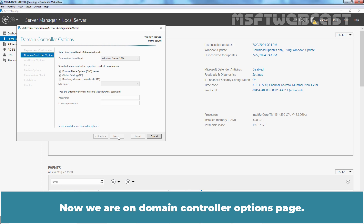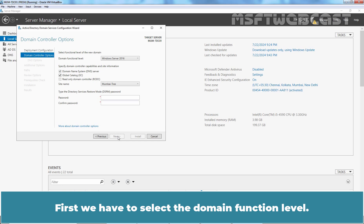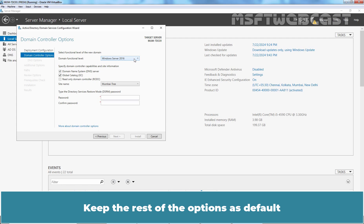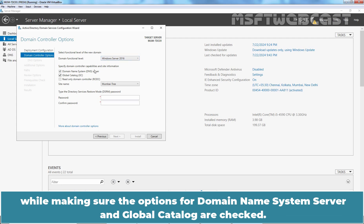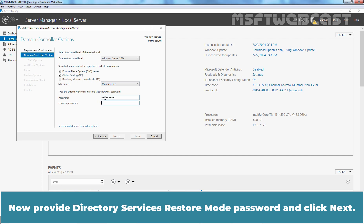Now we are on the Domain Controller Options page. First, we have to select the domain functional level — I'll keep it at the default, which is Windows Server 2016. Keep the rest of the options as default while making sure the options for Domain Name System Server and Global Catalog are checked. The Mumbai Tree Active Directory site is selected automatically based on the IP address of this server. Now provide the Directory Services Restore Mode password and click Next.